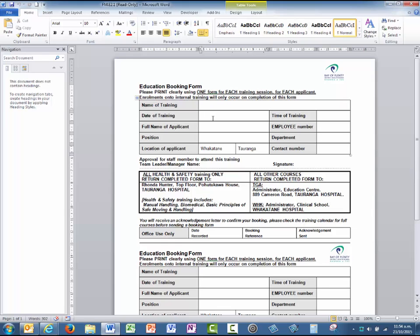Then send it to the Education Center to attend that particular session. So that's how you would run through the booking process here at Bay of Plenty DHB. Give it a go and see how you get on.